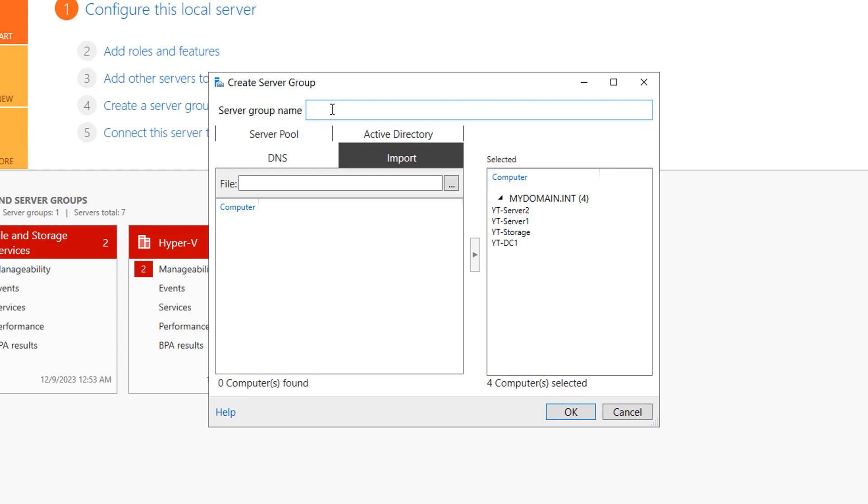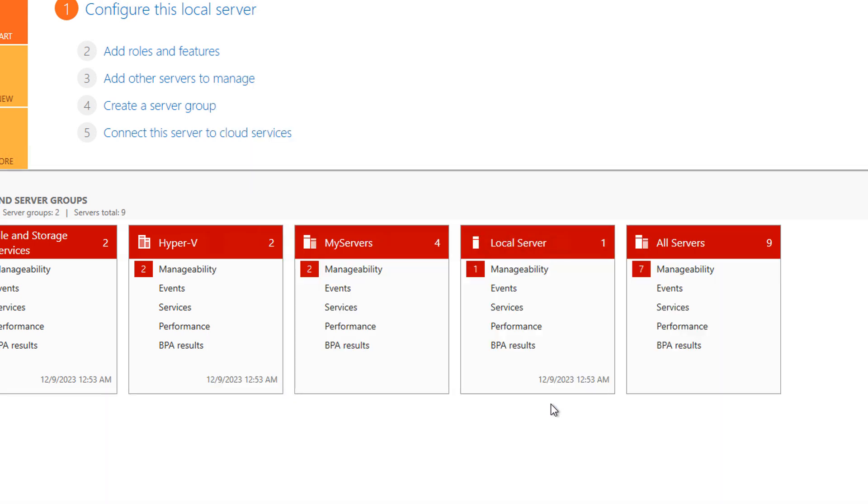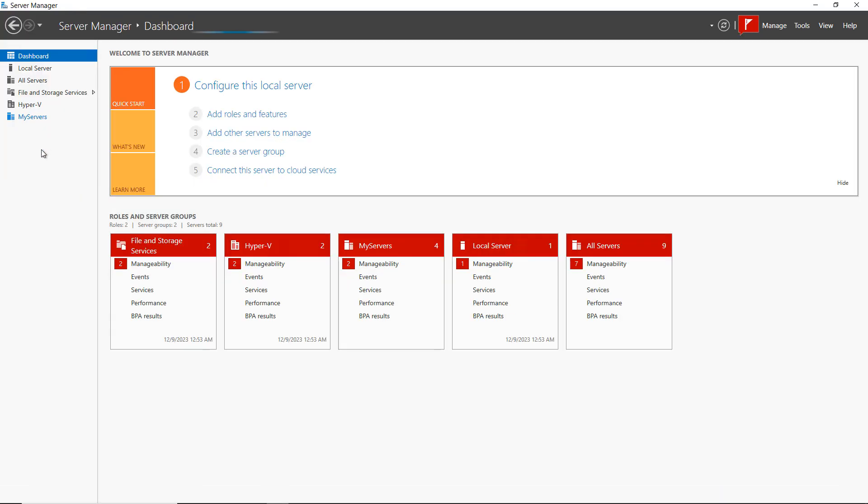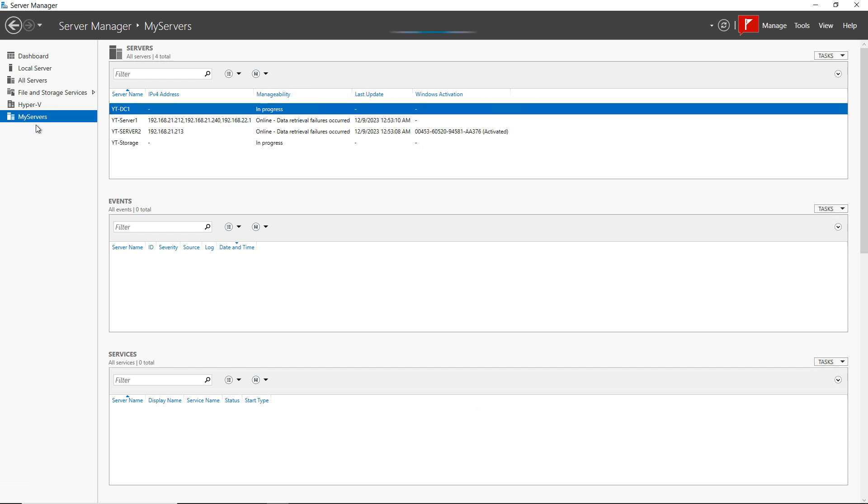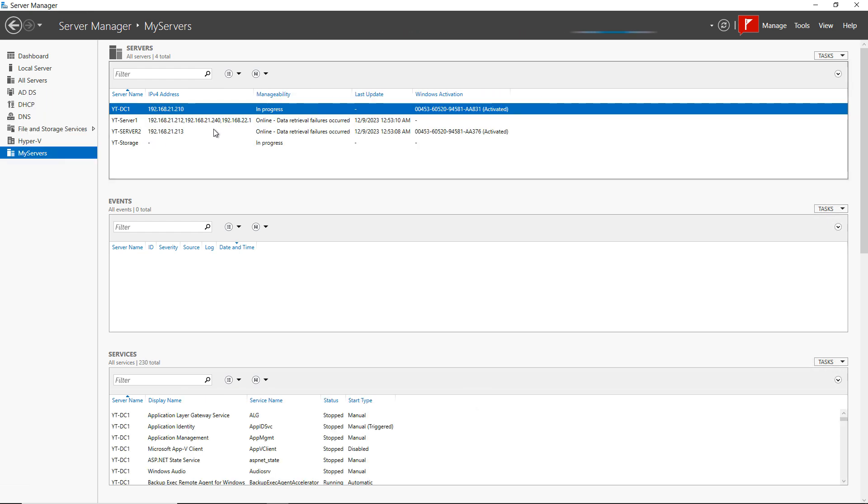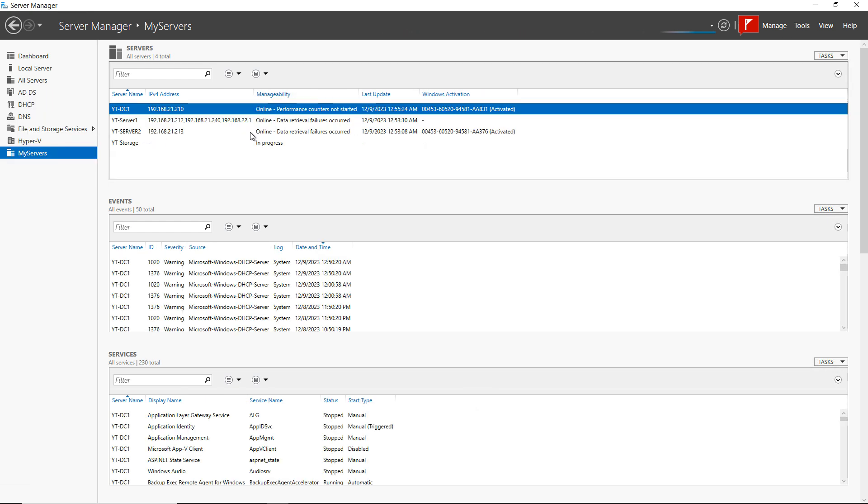Now, I'm going to put in a server group name. So I'll just type in my servers as the name and click OK. And I'll click on my server. So it's just appeared in the left-hand side, and you can see the four different servers that have just appeared.